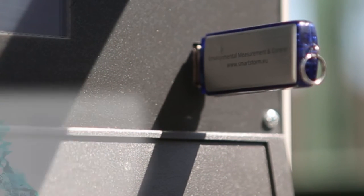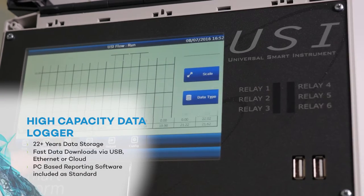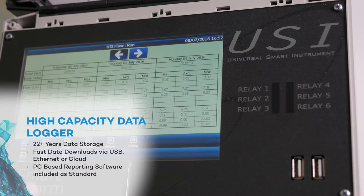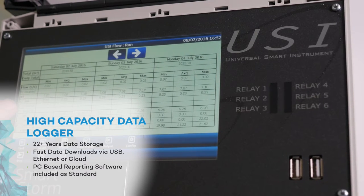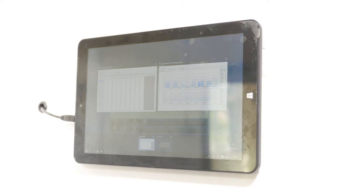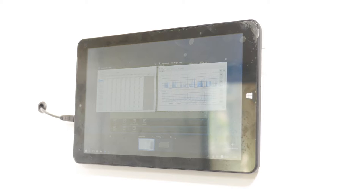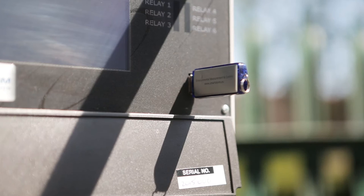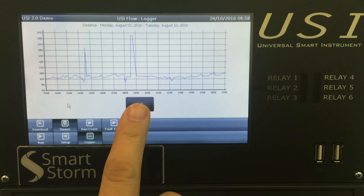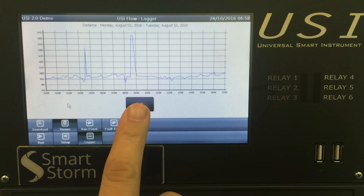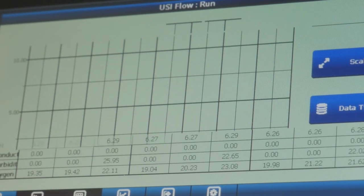The USI's data logger provides more than 22 years of storage capacity recalling all programmed variables. The data can be downloaded by cloud, Ethernet, or onto USB sticks. However, a unique feature of the USI is that its own display can be used to display historical reports and graphs without the need to download to a PC.